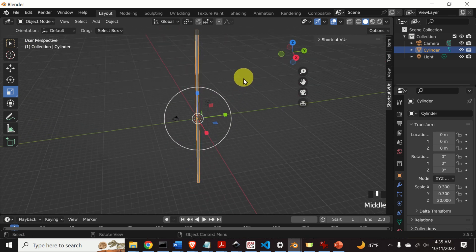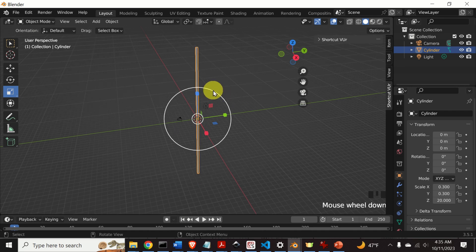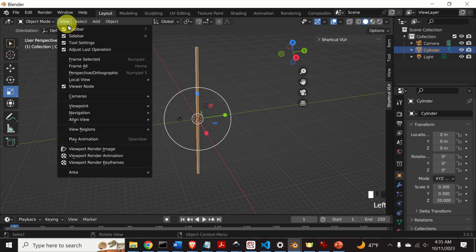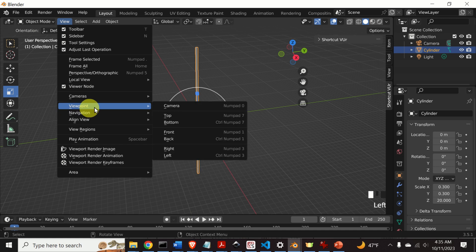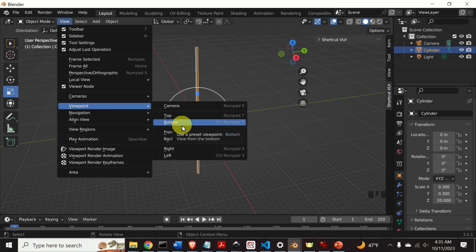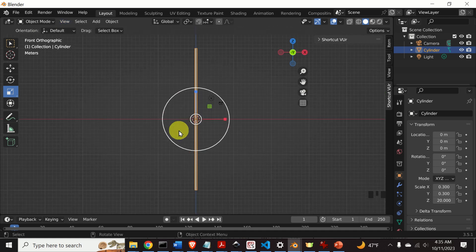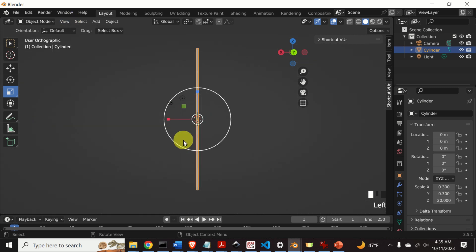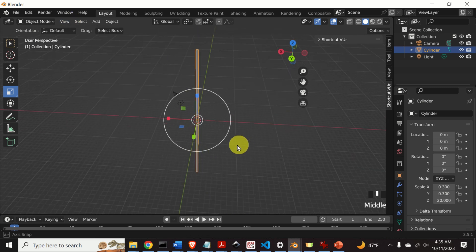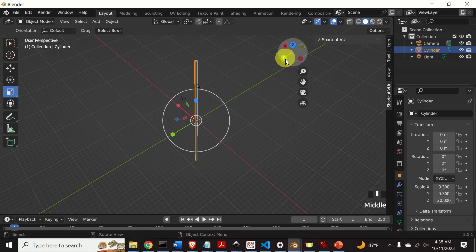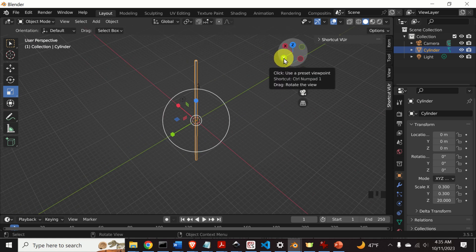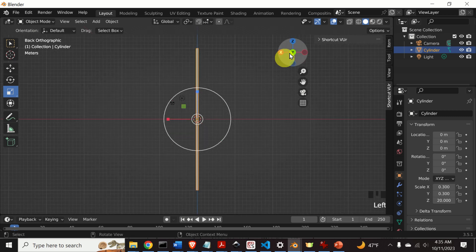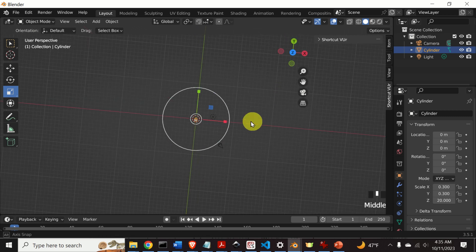Another important thing to learn about Blender is how to change the views. There are two ways to do that. You can click on View, then Viewpoint, and select for example Front view or Back view. Another way to change the views, which I like a little better, is to simply press the corresponding shortcut buttons over here.